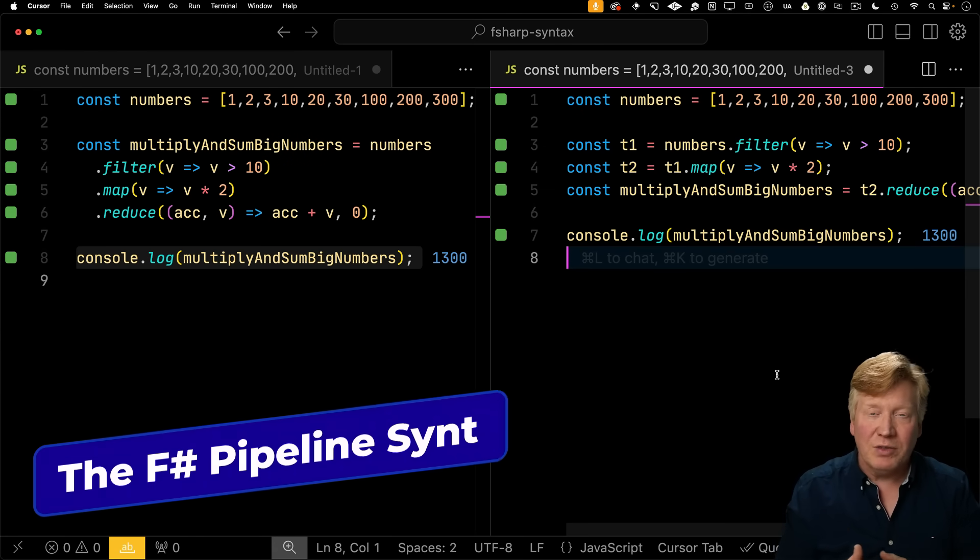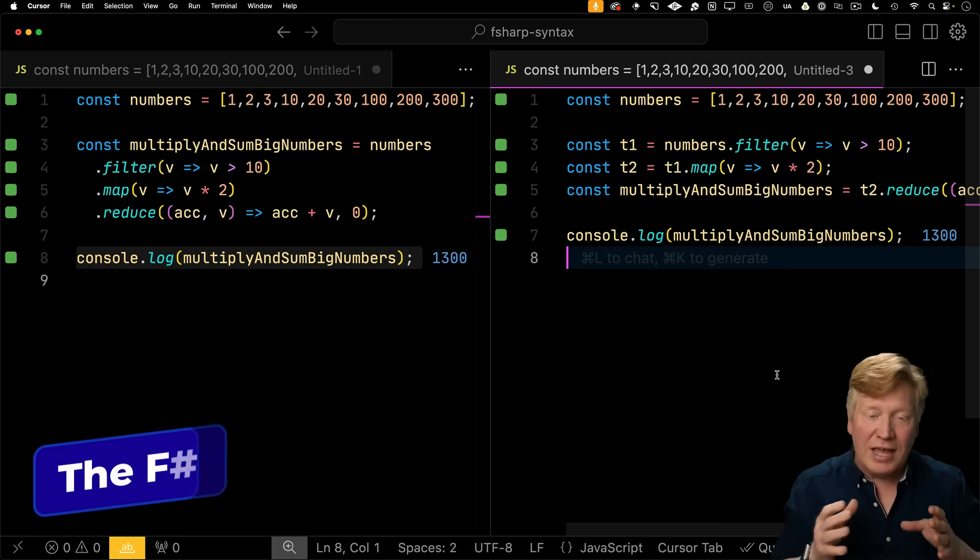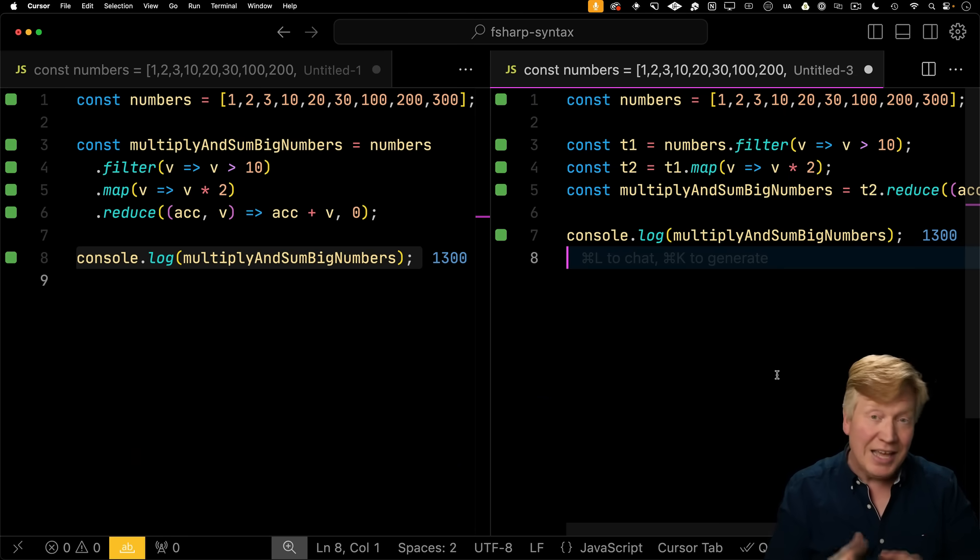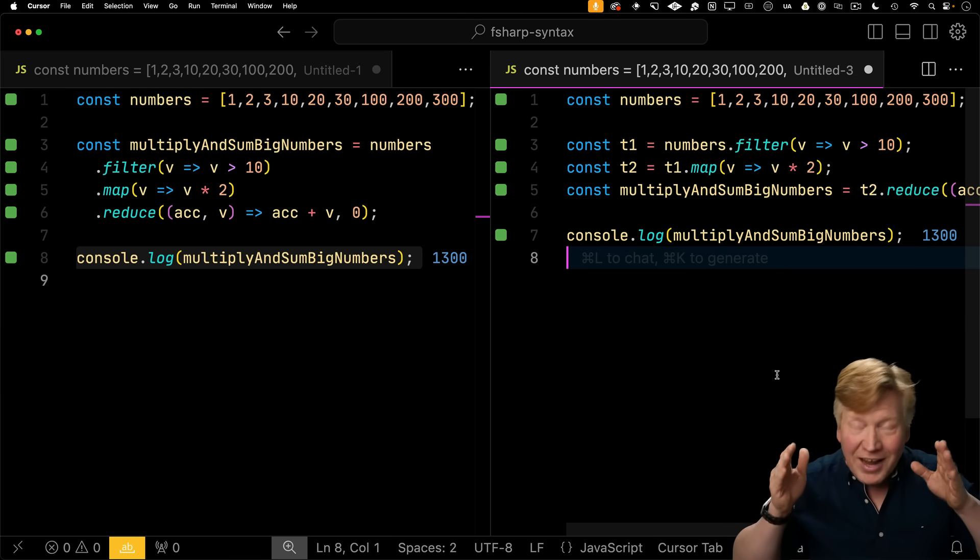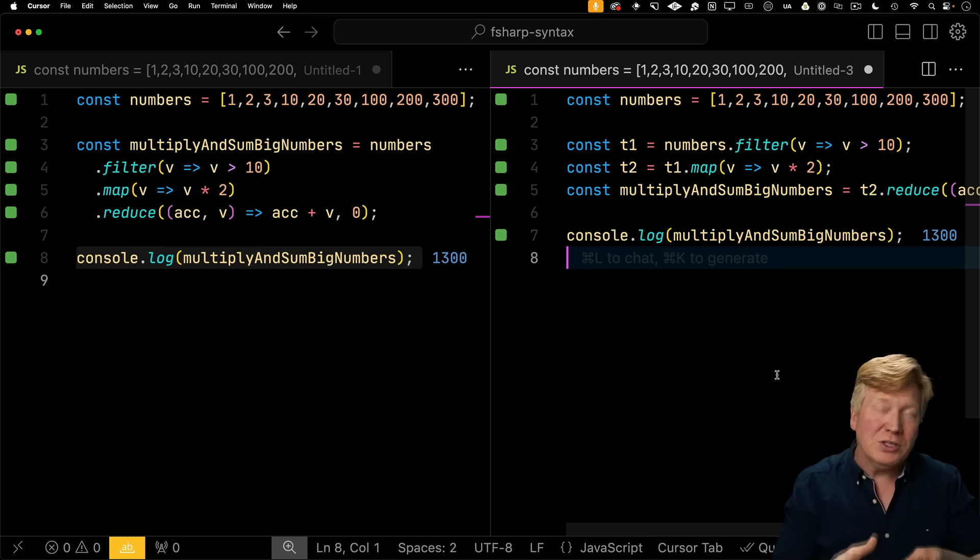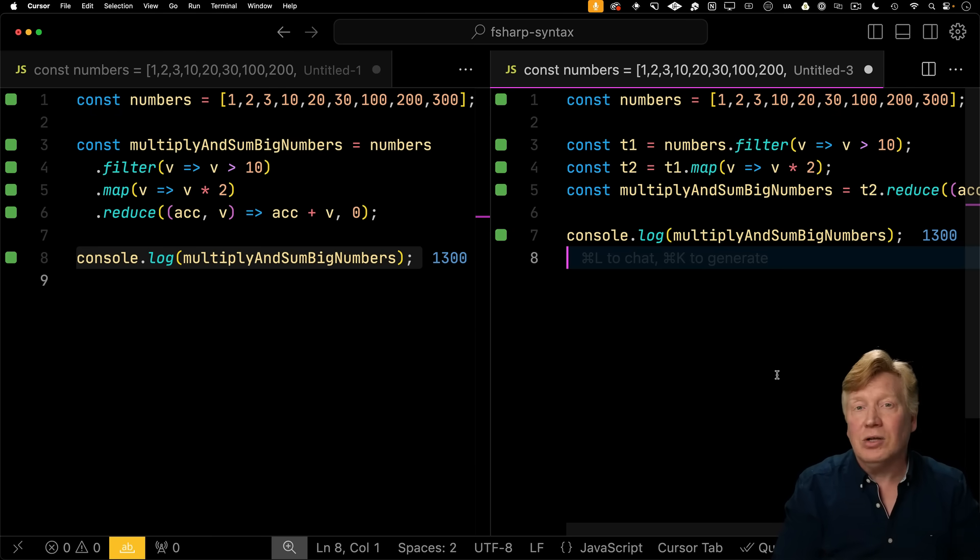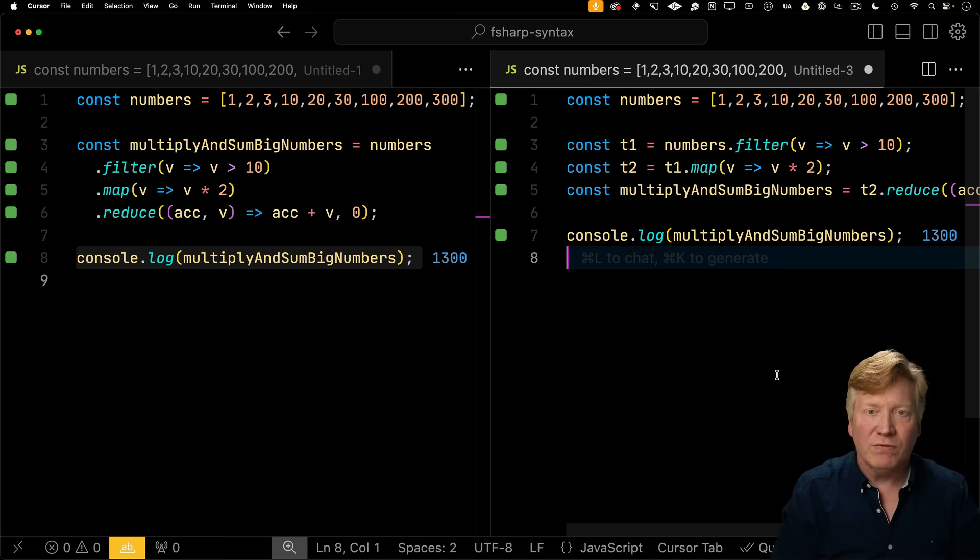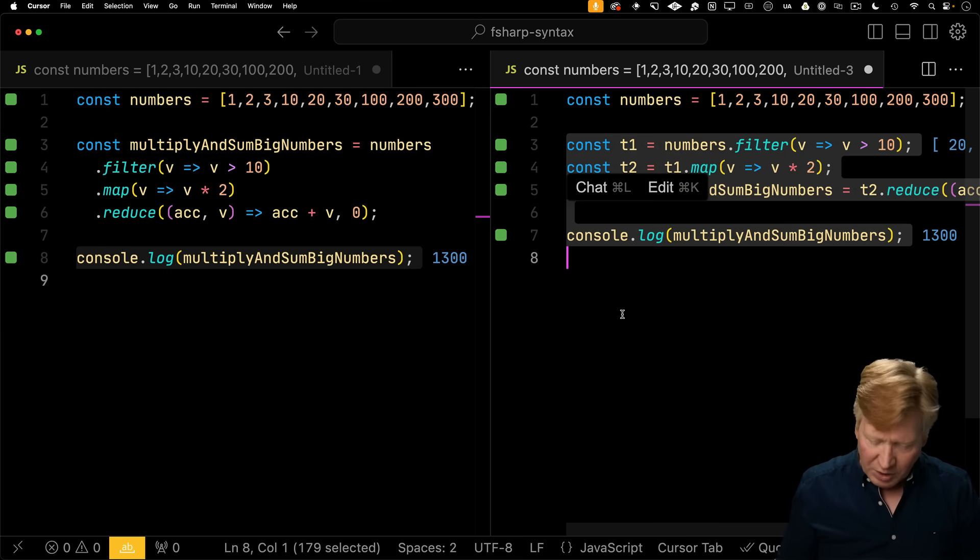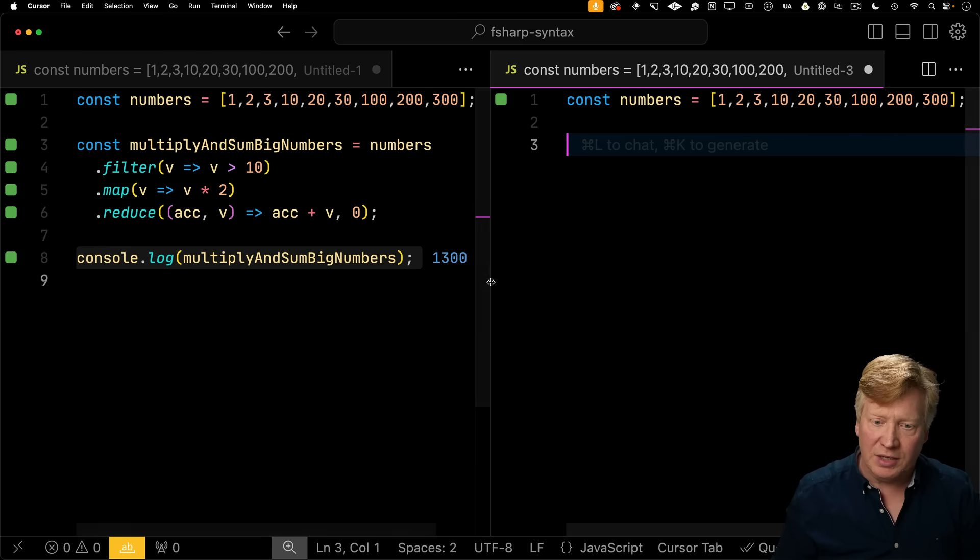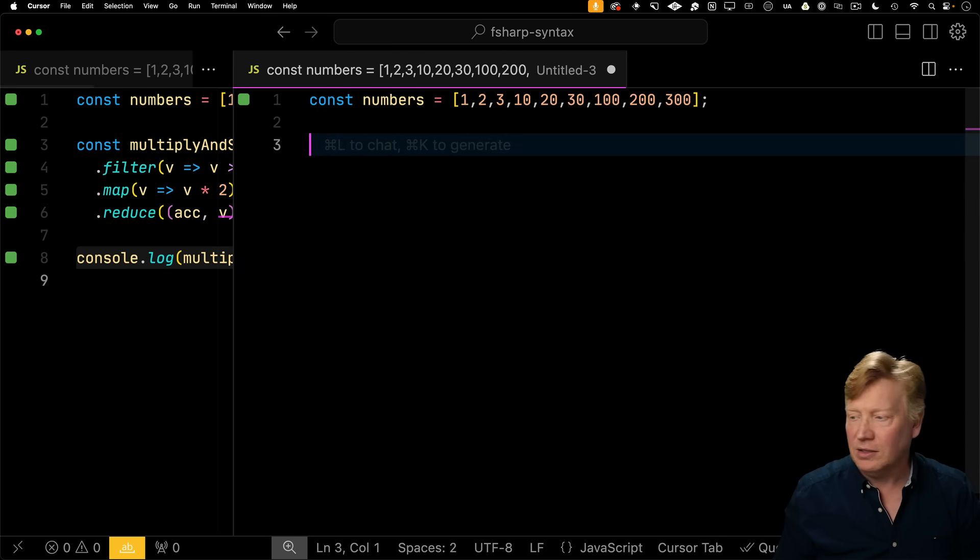So the first variant of the pipeline operator I'm going to take a look at is the F-sharp version of the syntax. Yes, there are actually two different proposals for how to do the pipeline operator. One is called F-sharp, and the other is called hack. So we're going to take a look at the F-sharp version first. I'm going to get rid of this and move it over so you can see it in some more detail.